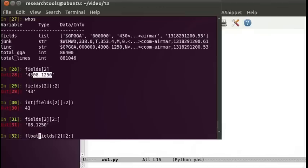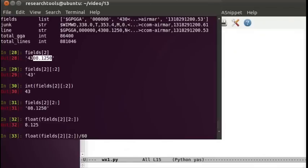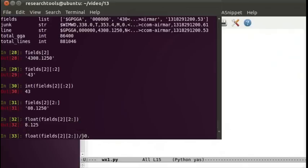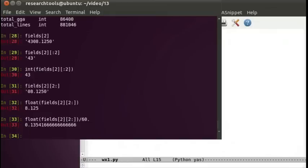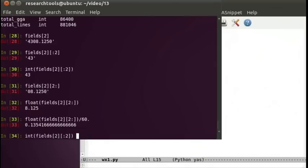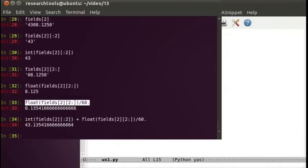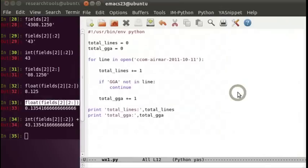Now we can say float because we want to keep the decimal portion of that, and that gives us the decimal degrees. If we divide that by 60, this is the decimal minutes right here that we've got, and we need to convert that to degrees. That will be the part that we need to add together. Let's go ahead and combine our two portions. Fields 2, we want the integer, and we'll add to that this part right here. That right there is our latitude. A little complicated, but it does work.